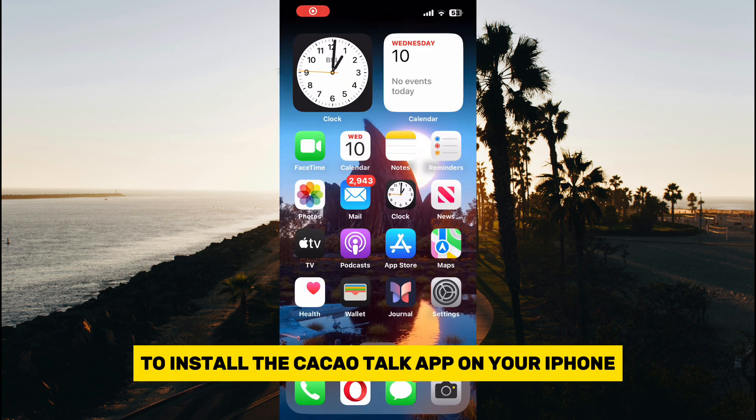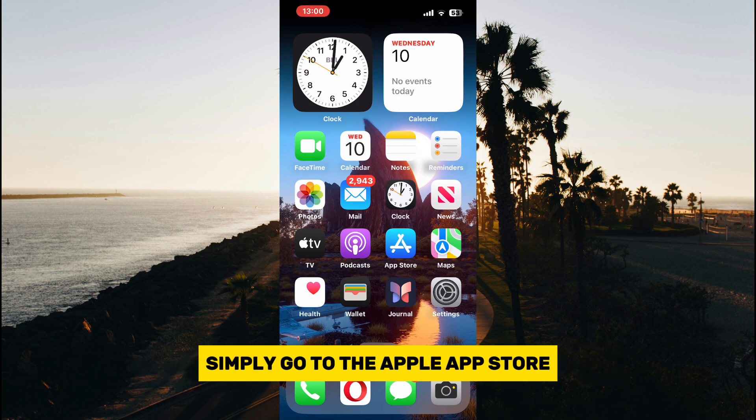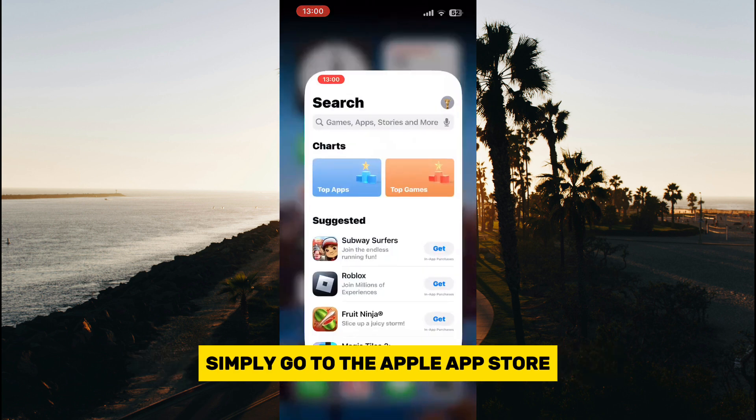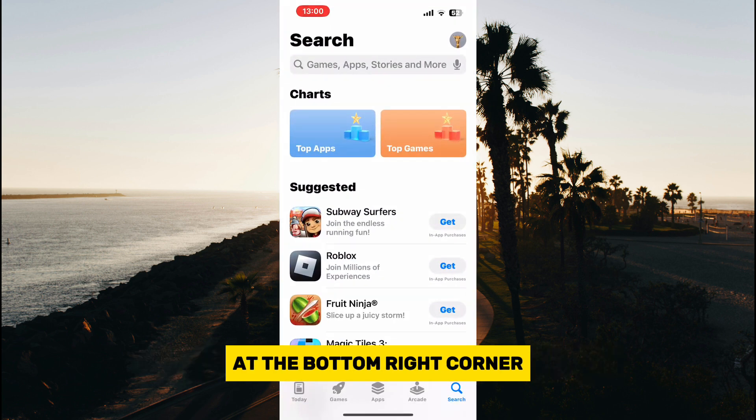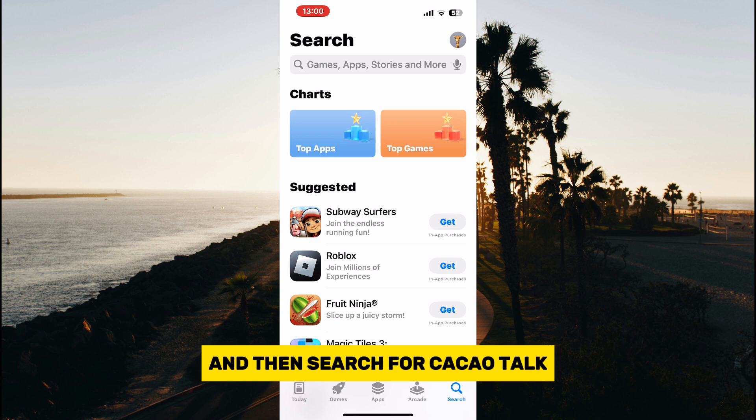To install the KakaoTalk app on your iPhone, simply go to the Apple App Store, click on the little search icon at the bottom right corner, and then search for KakaoTalk.